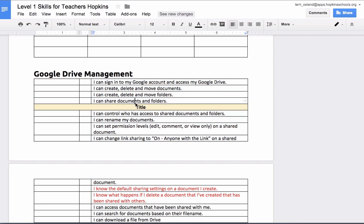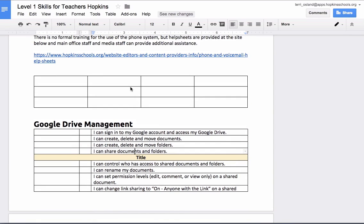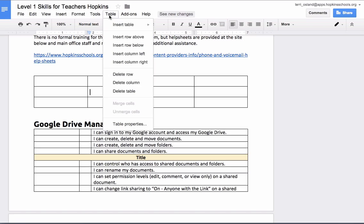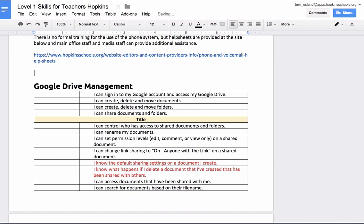Lastly, how do you delete a table? If you single-click anywhere in the table and click on the Table menu, you can get rid of it fairly easily.